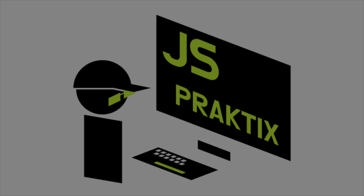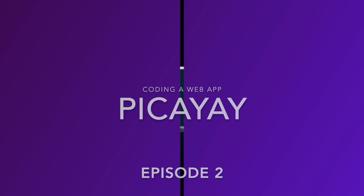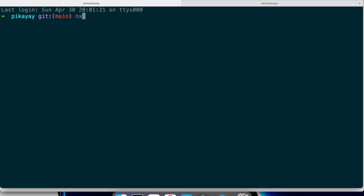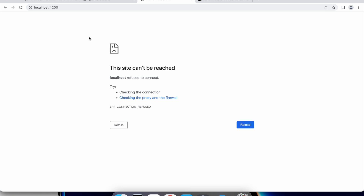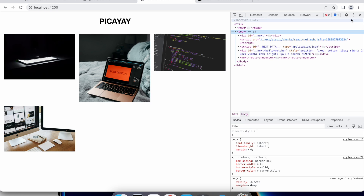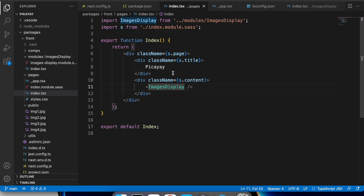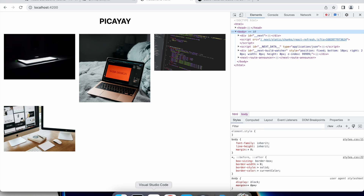Coding a web app. PKA, Episode 2. Morning. In this episode I keep working on the frontend part of the application and will also start building a simple API for it to handle uploading images to an FTP server. It shouldn't be too hard.